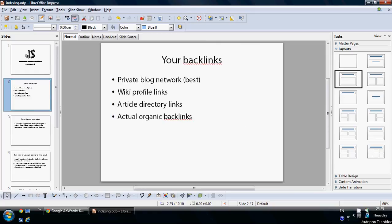So say you are building backlinks to a website that you are trying to rank. You could do many things. First and foremost you should be building your private blog network. This is by far the most effective and untraceable way to rank your site, and I have written about it quite a lot on the blog. Or you could create, for example, wiki profile links, article directory links, or you could be getting actual organic backlinks to the site you are trying to rank.